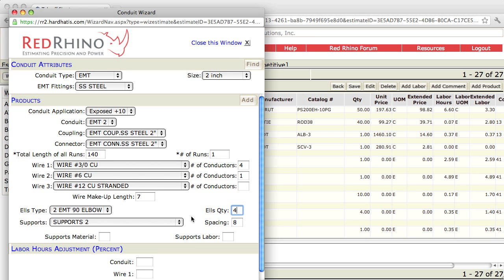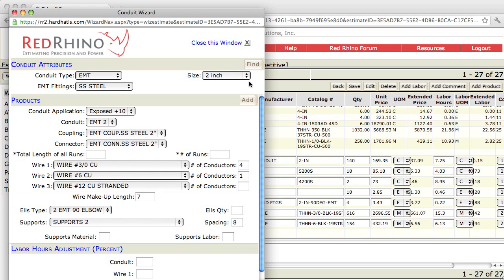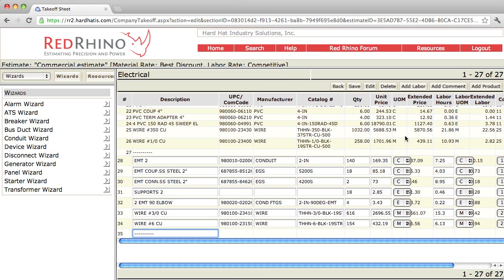The program defaults the spacer setup at 8 feet. I'll leave it that way. I click the add button, then close the conduit wizard pop-up. You can see it input the conduit, couplings, connectors, supports, elbows, wire with total footage needed, and the number 6 ground. I save my work.